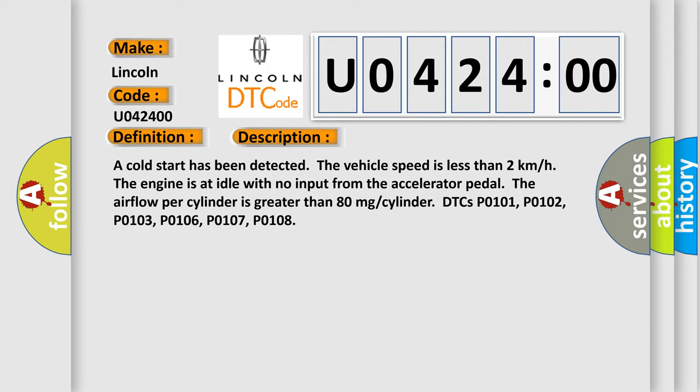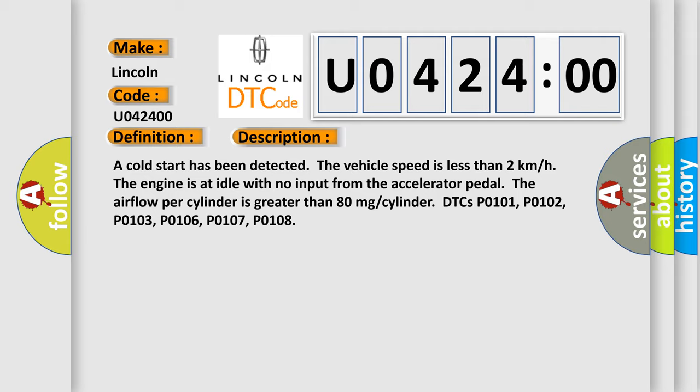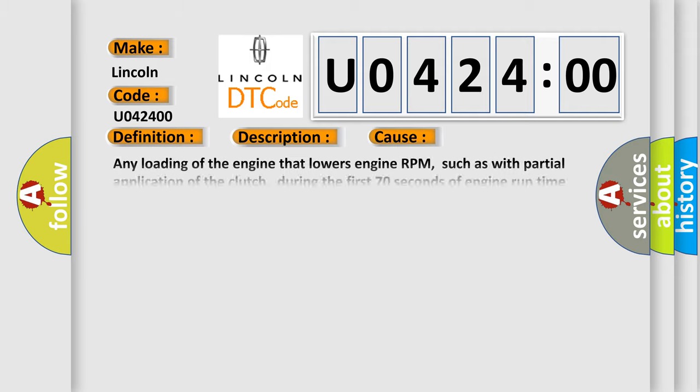This diagnostic error occurs most often in these cases. Any loading of the engine that lowers engine RPM, such as with partial application of the clutch, during the first 70 seconds of engine run time may set this DTC. No subtype information.